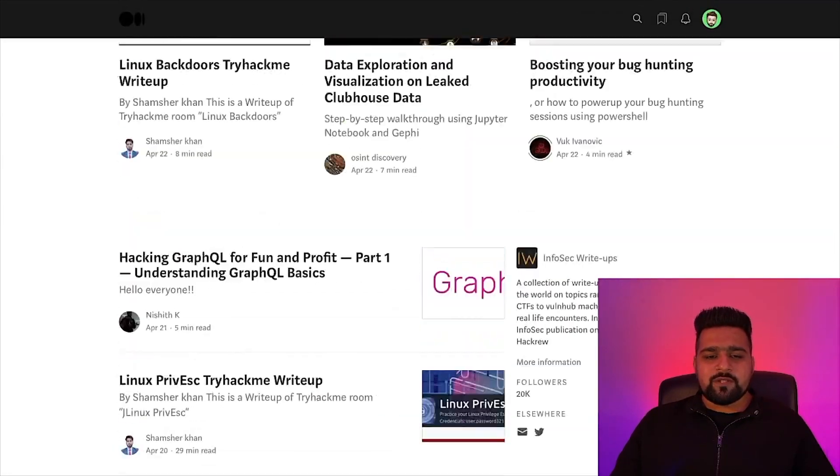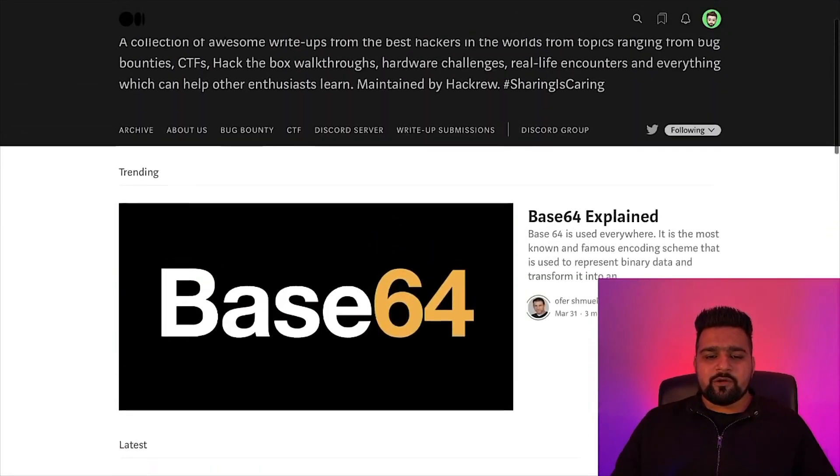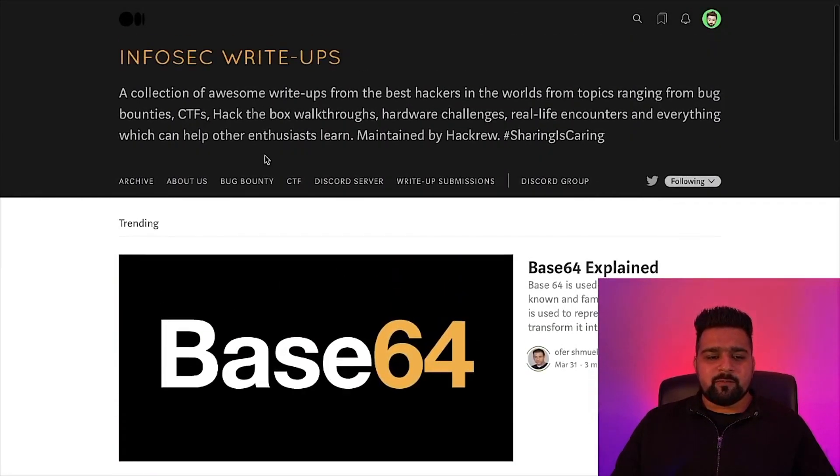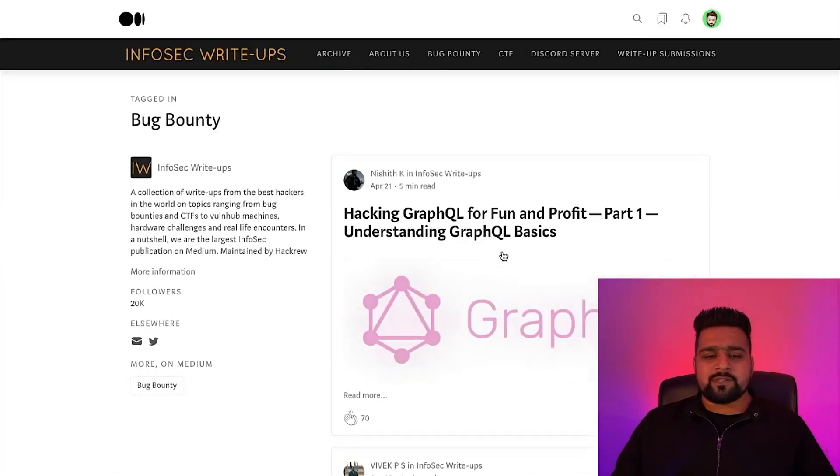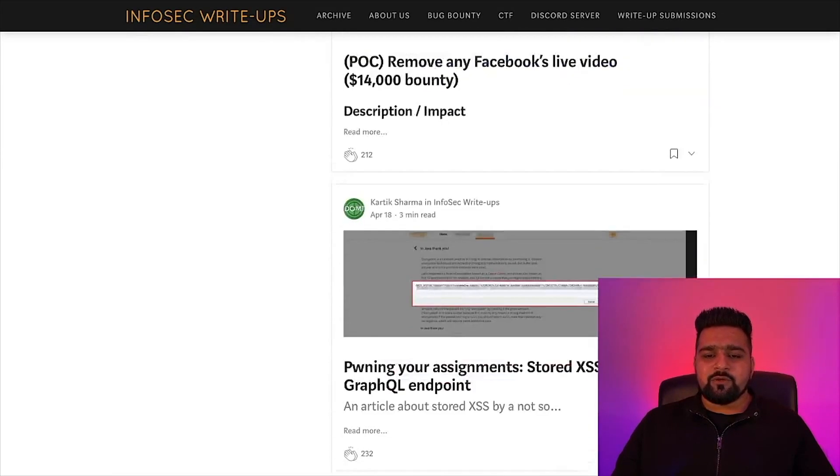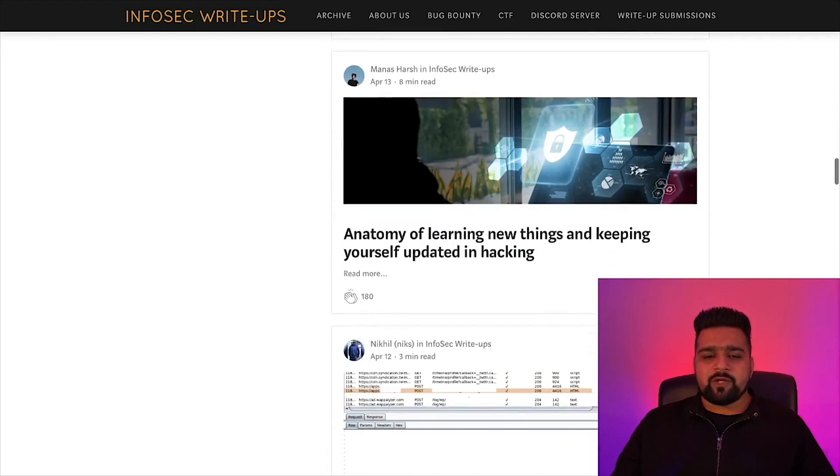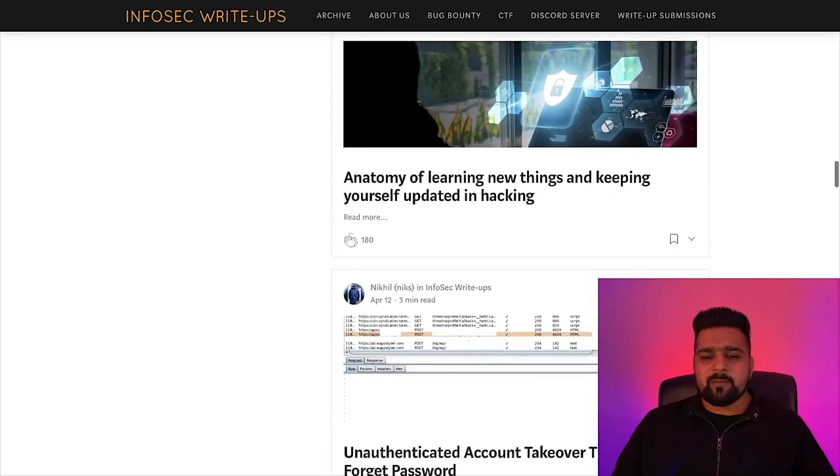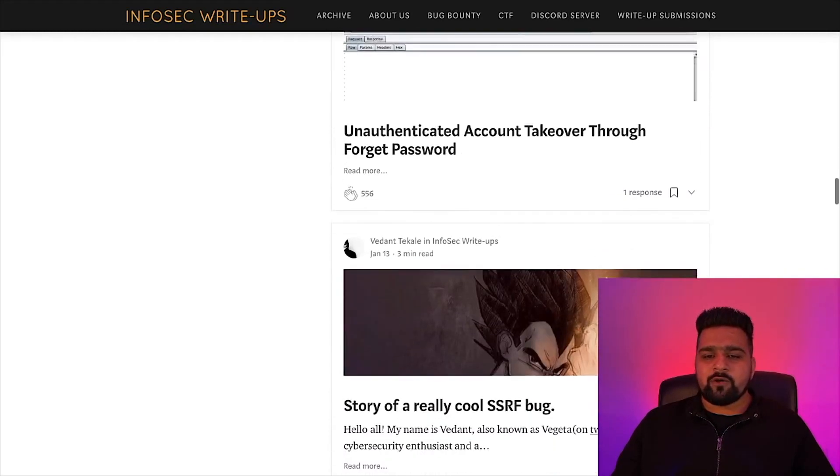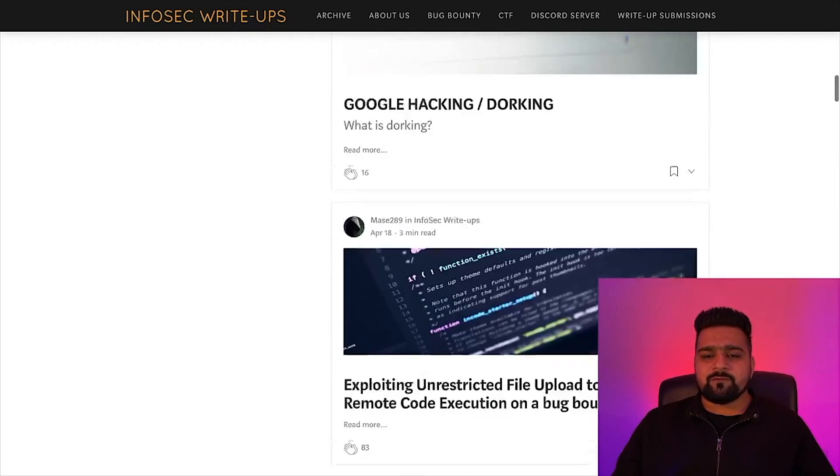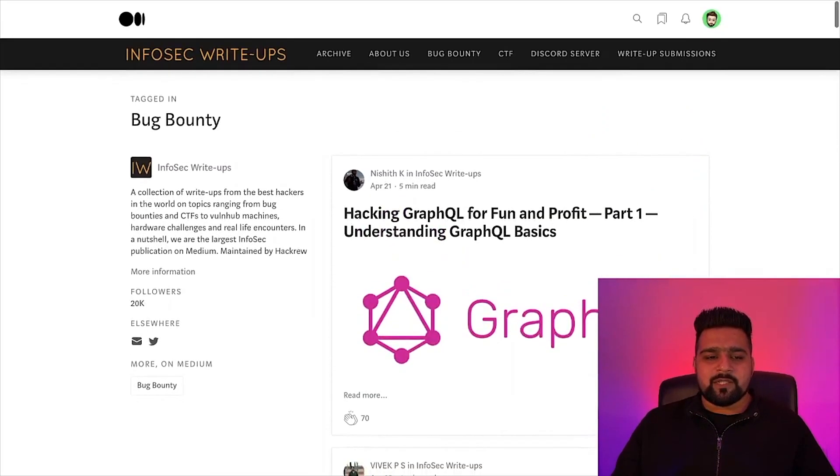A lot of researchers are also contributing in this community and you will see a lot of blogs, write-ups, and challenges day by day. You can also subscribe to it, follow it, or download the Medium app on your Android or iOS phone to get the latest notifications about all this.